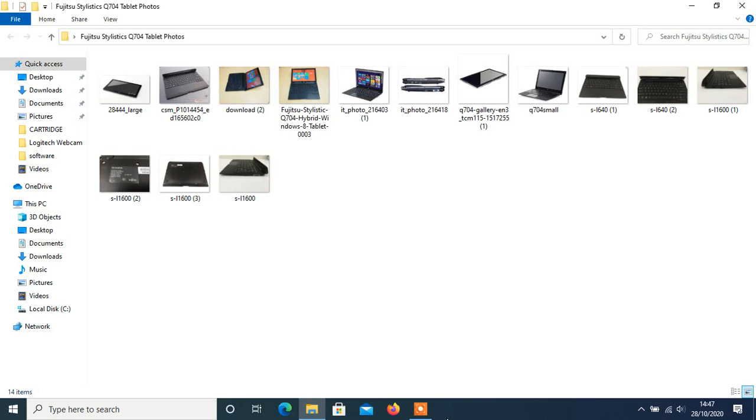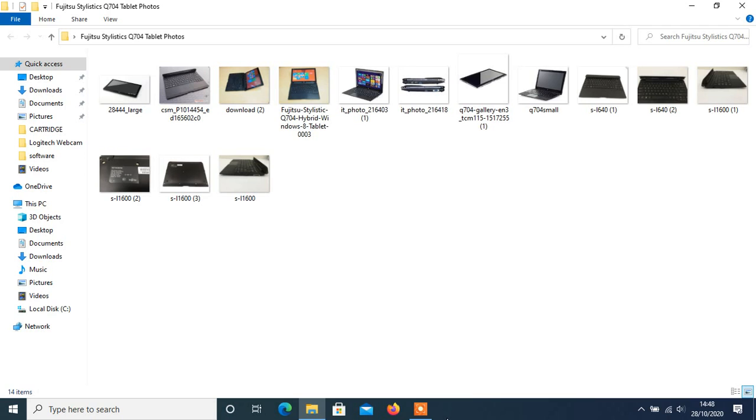Welcome back on the Fujitsu Stylistic Q704 tablet. In this video session we're going to be showing two types of photos. I'm going to be showing the tablet and the keyboard as well, so we're going to get a full glimpse of this device now in photos. So we know where every feature is on this device now, so I can show you everything as I'm going through the video.